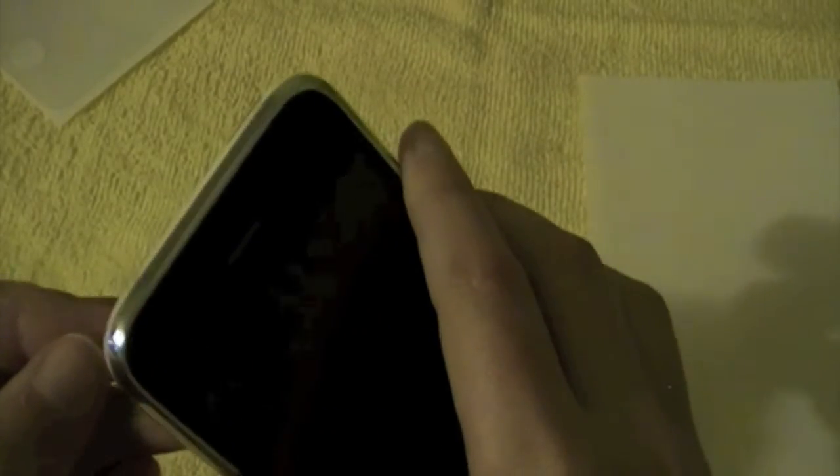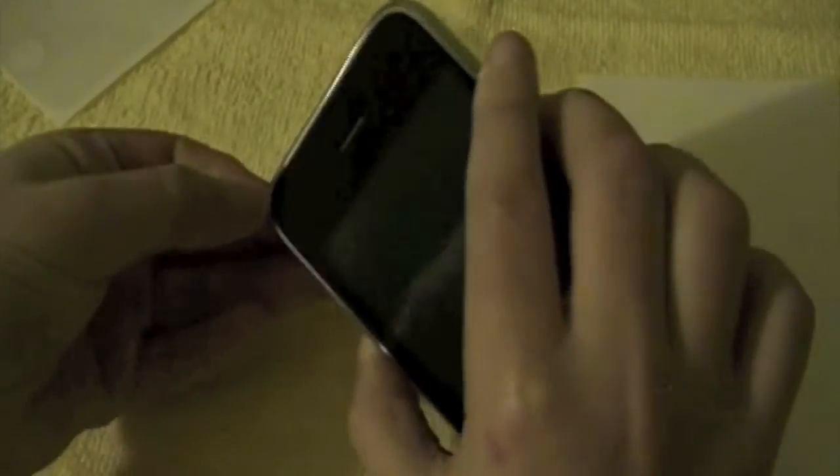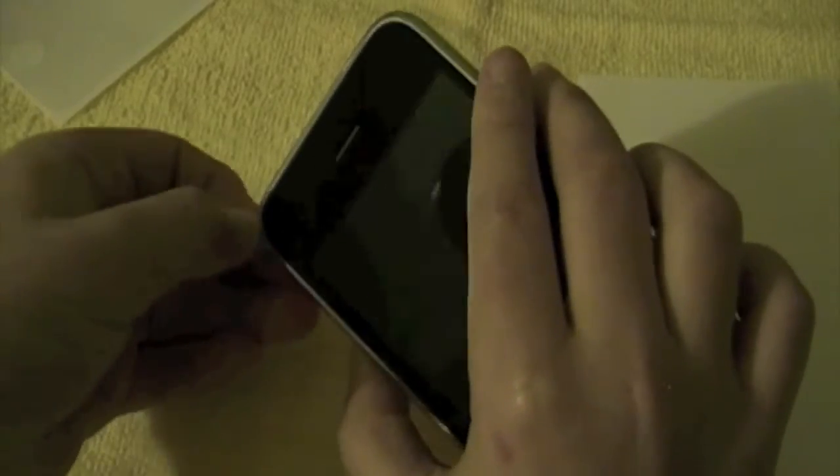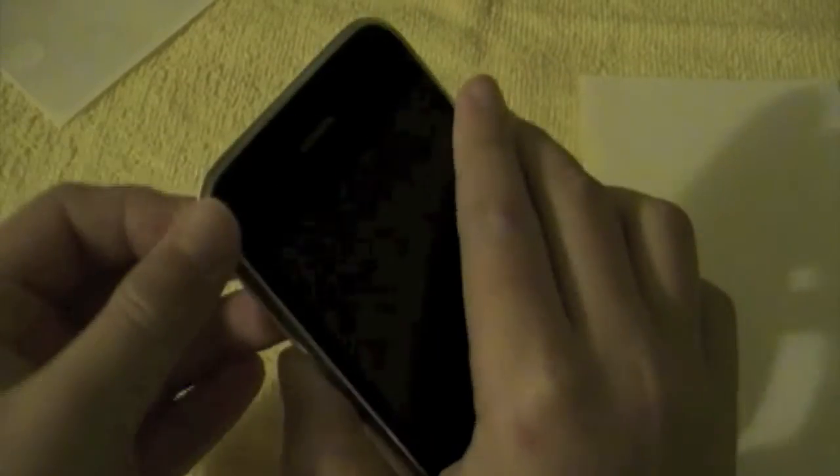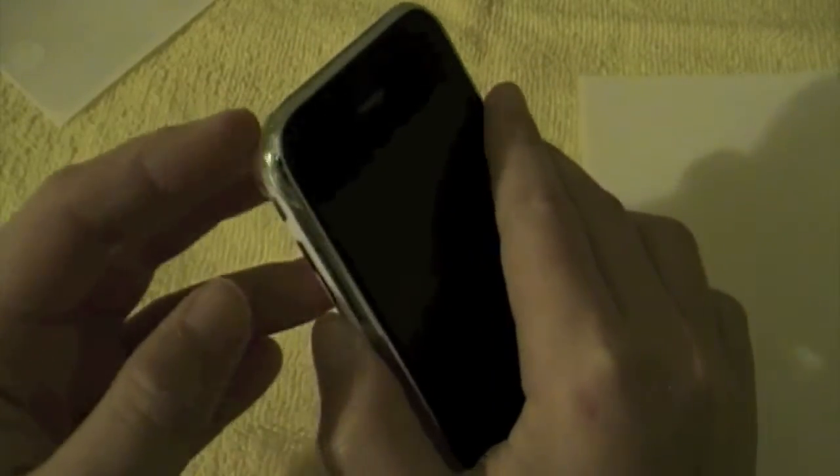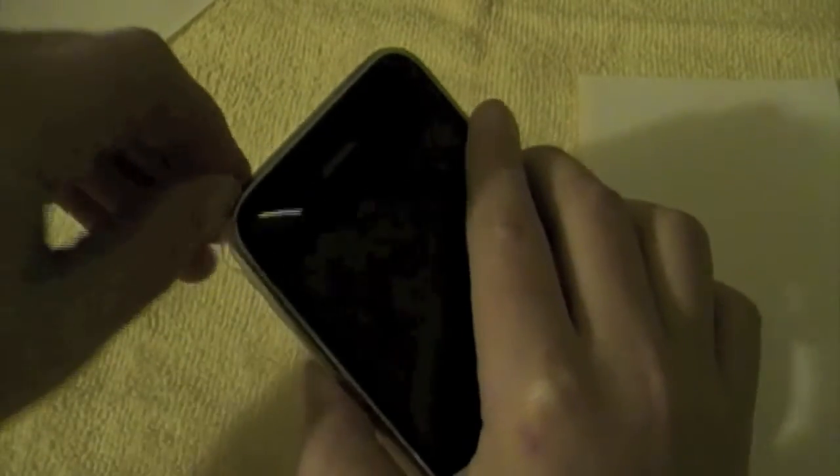Everything's cleaned off. Alright, the back part is next, so let's take this thing off. It seems not to leave any residue at all from my point of view.